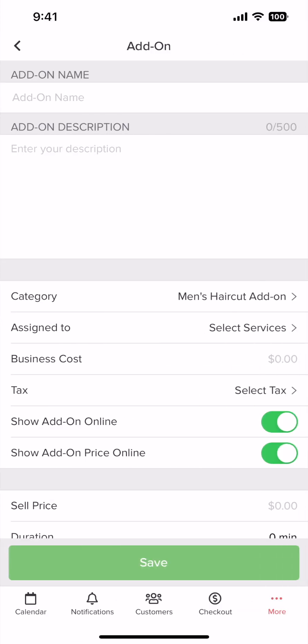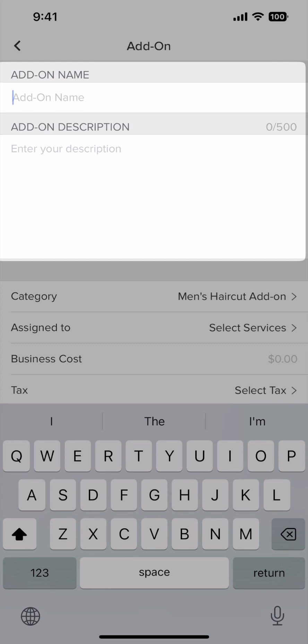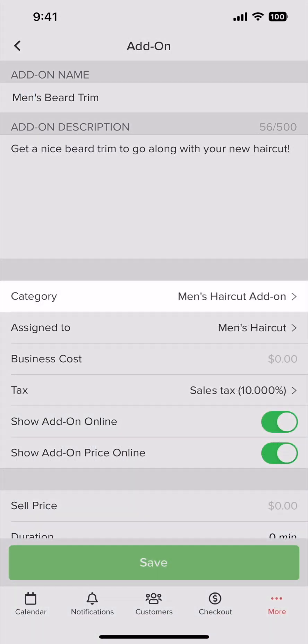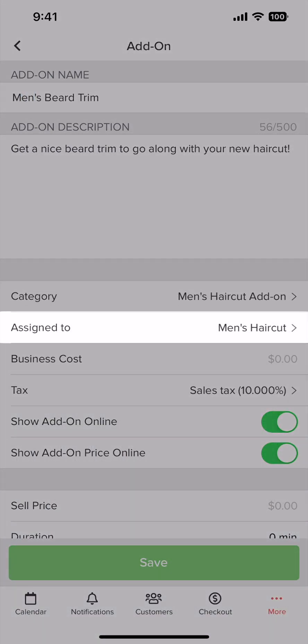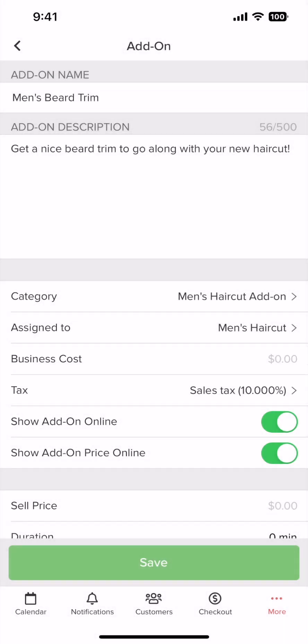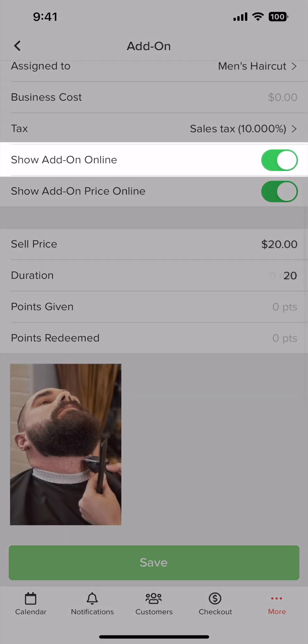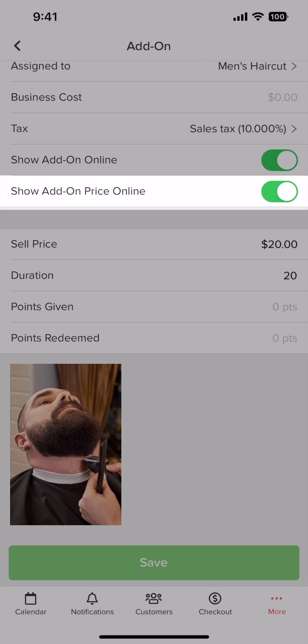Here is where we build our add-on. First, we write a name and description for the add-on. Select the add-ons category it belongs to. Assign it to your services. Input any business cost or tax that is applicable. Next, toggle on show add-on online if you want a customer to view it online without a price. If you want the price to show, tap show add-on price online.